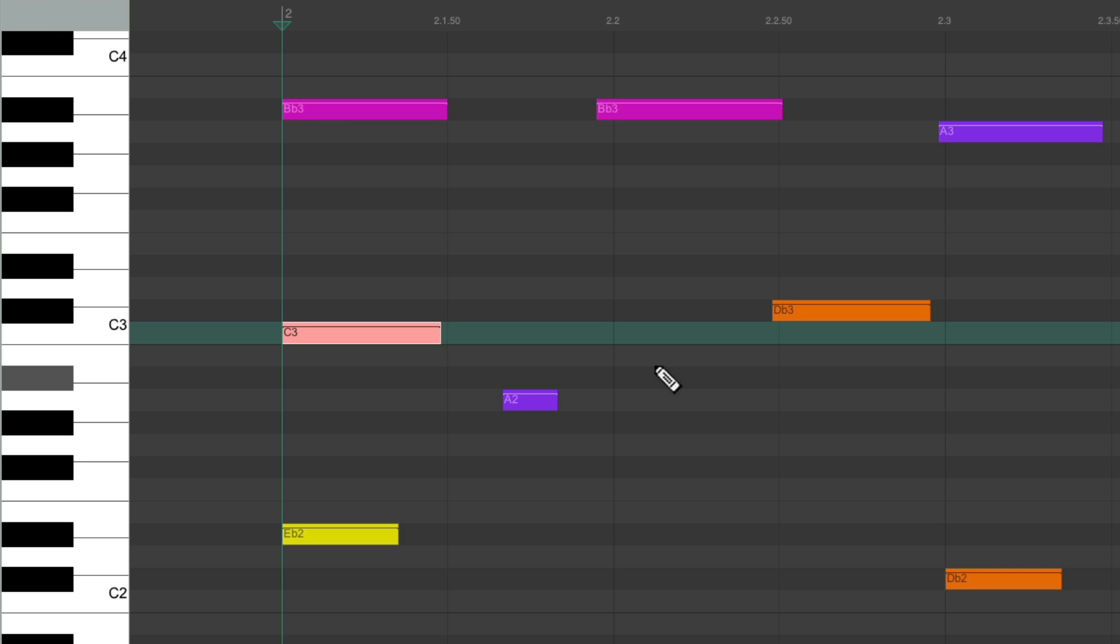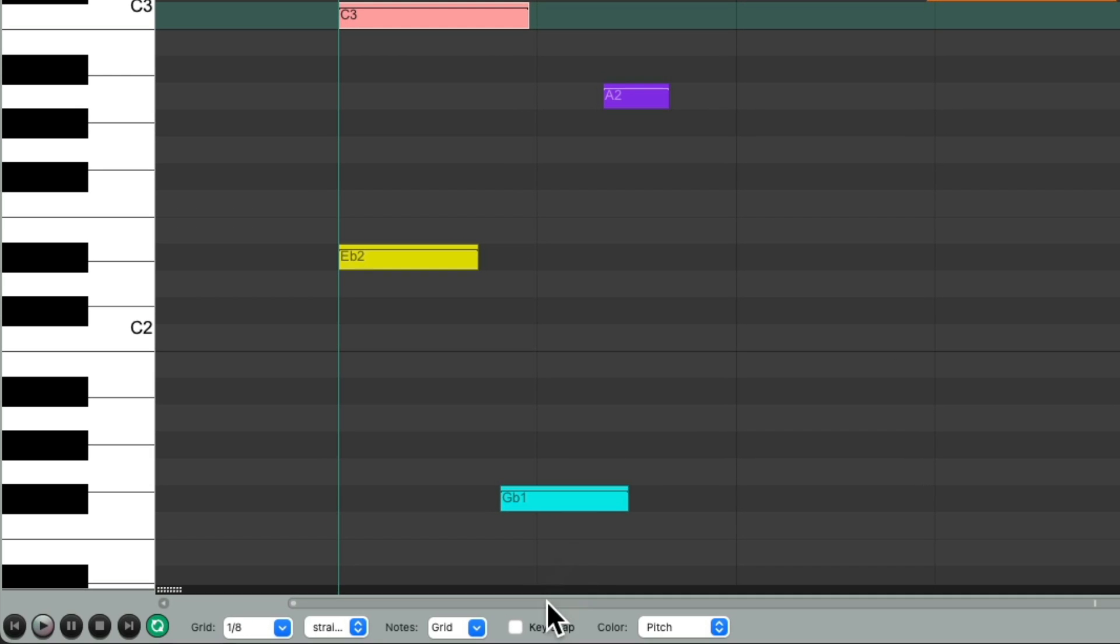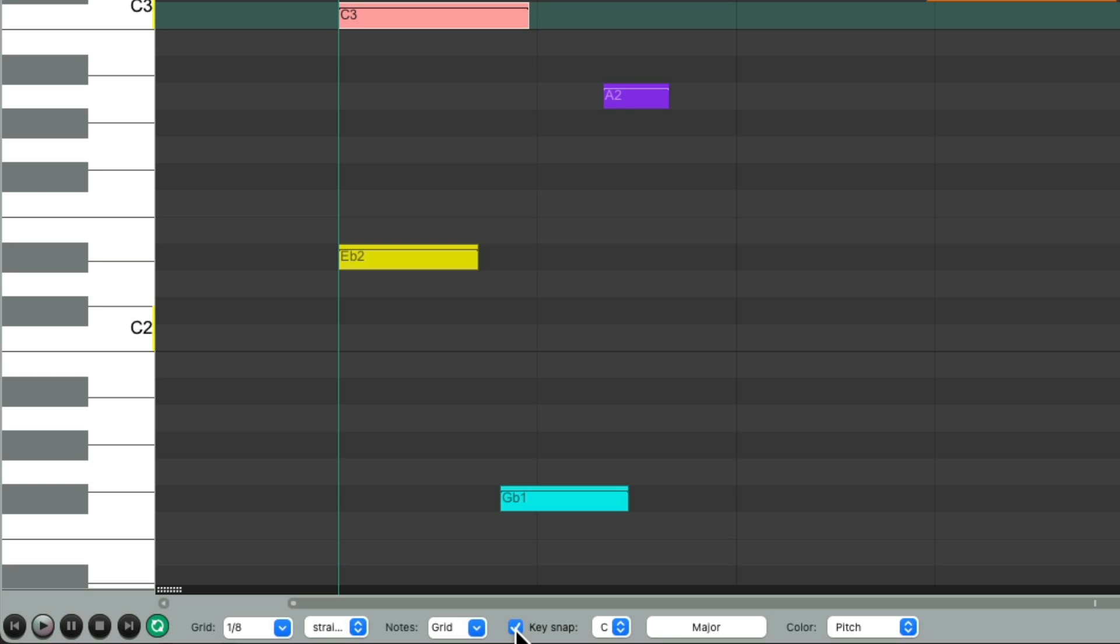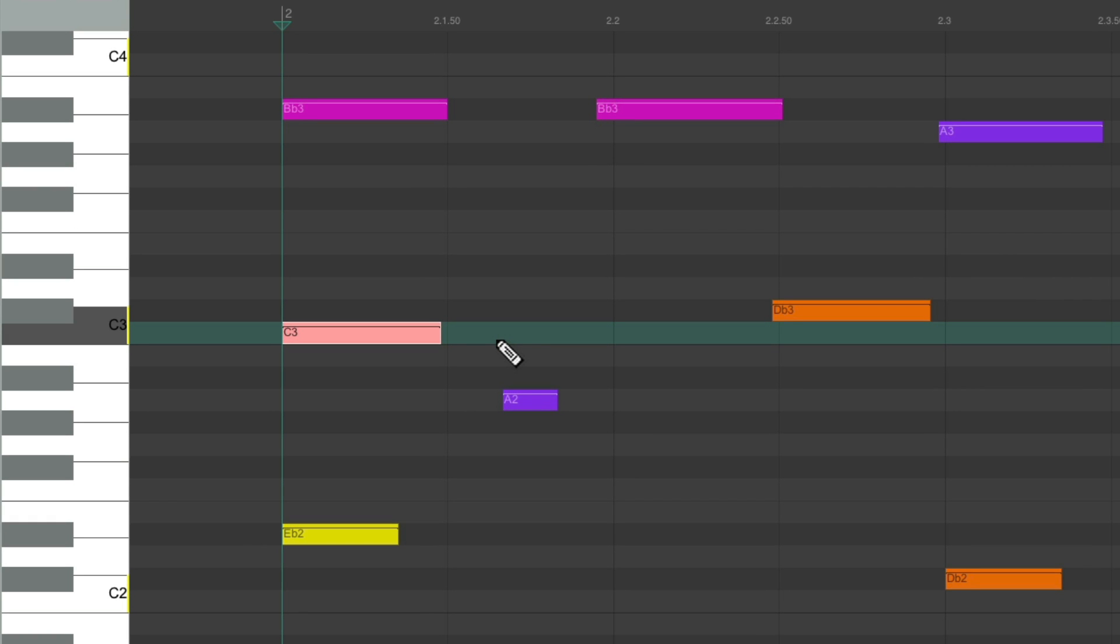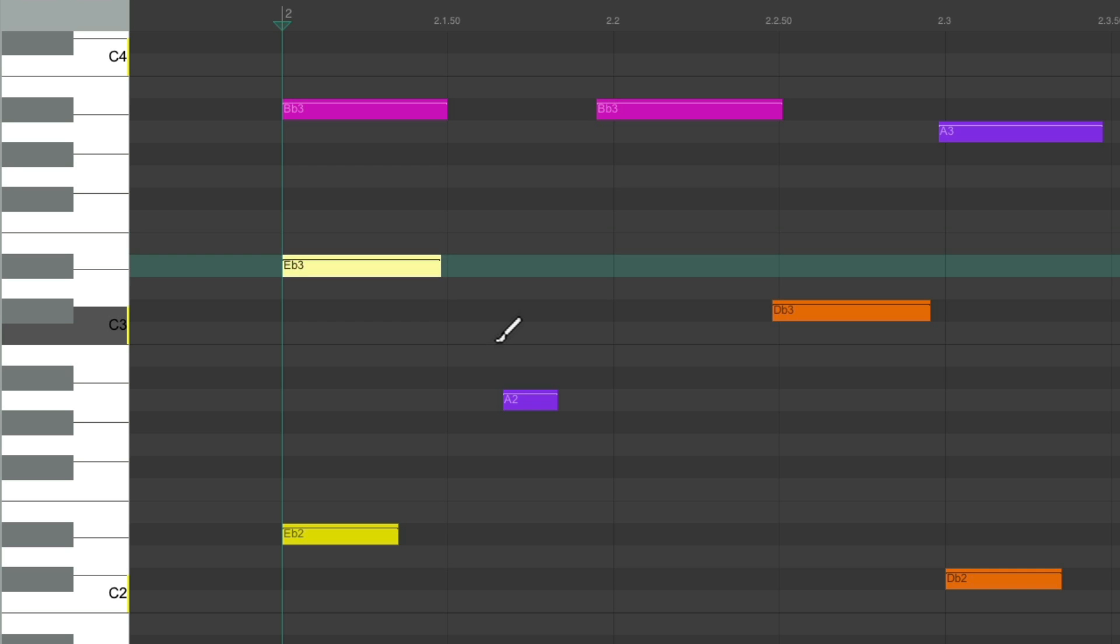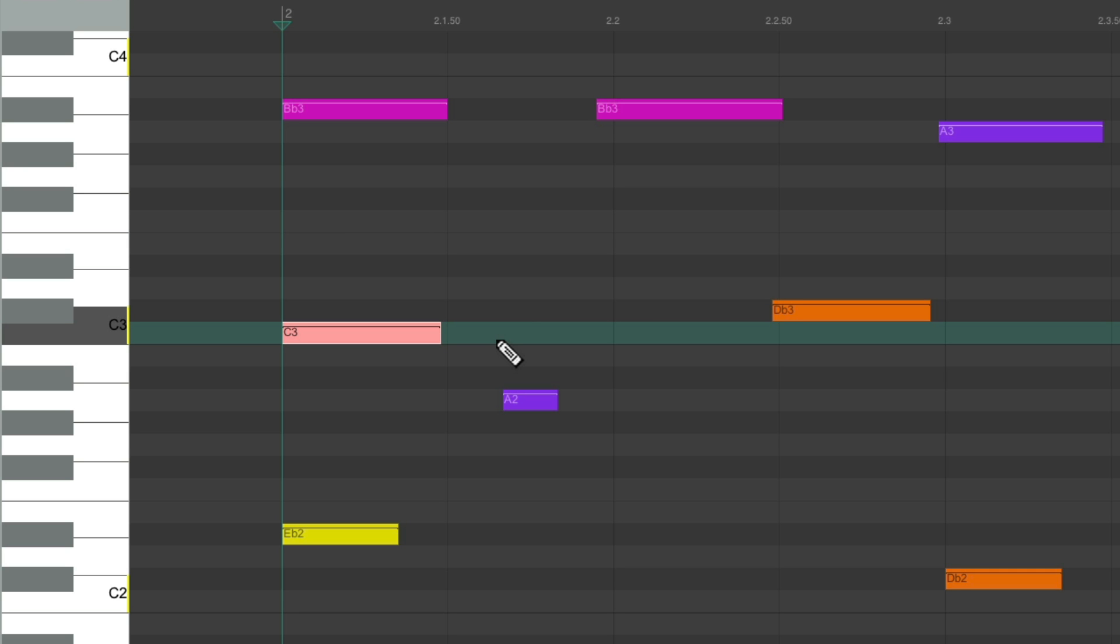But if we are and we want to bypass that snapping, just use those modifiers and it'll move up and down exactly one semitone.